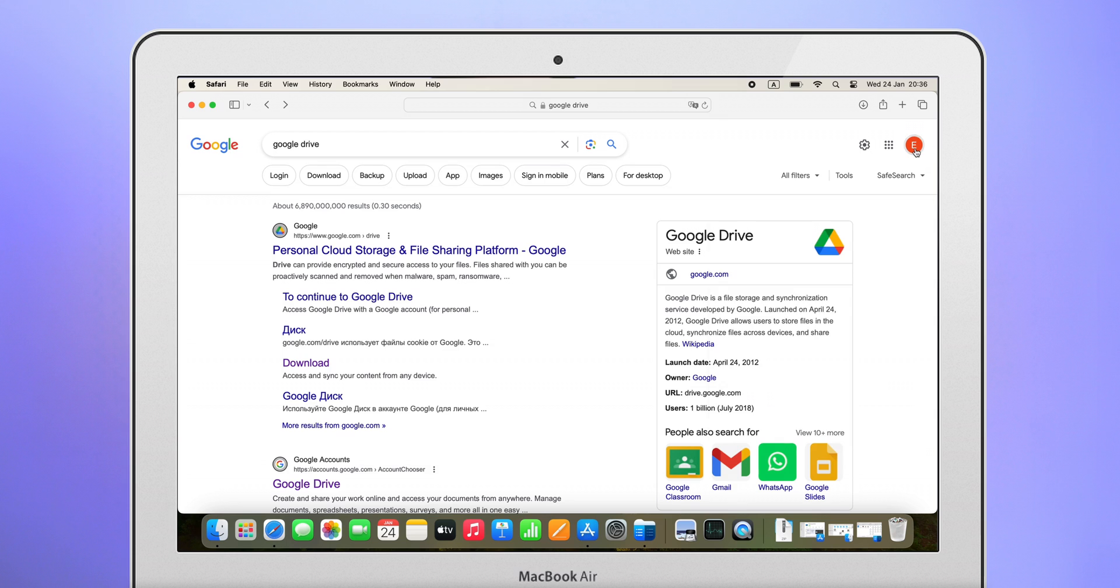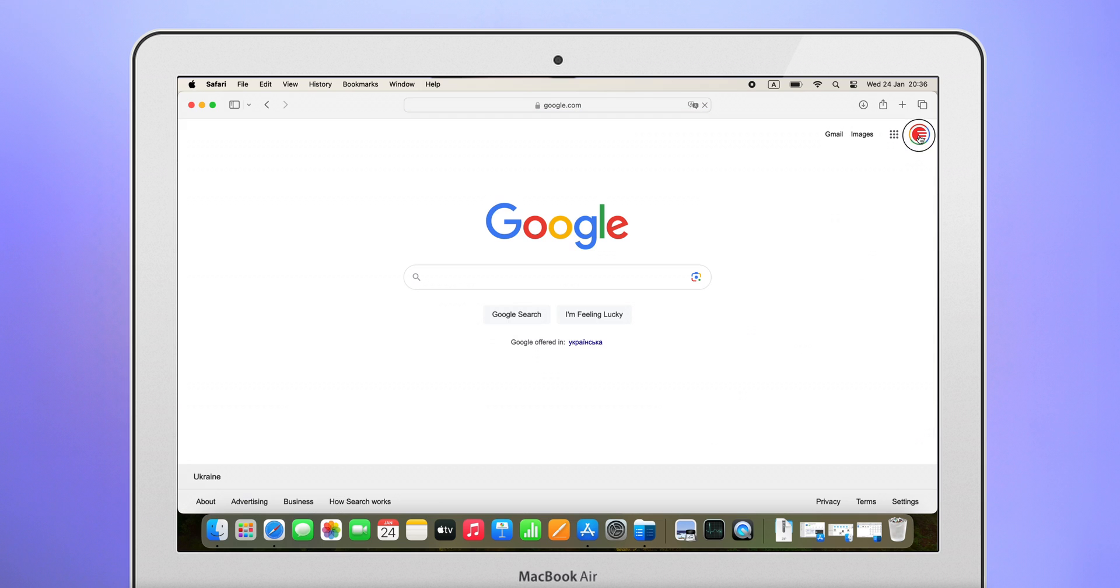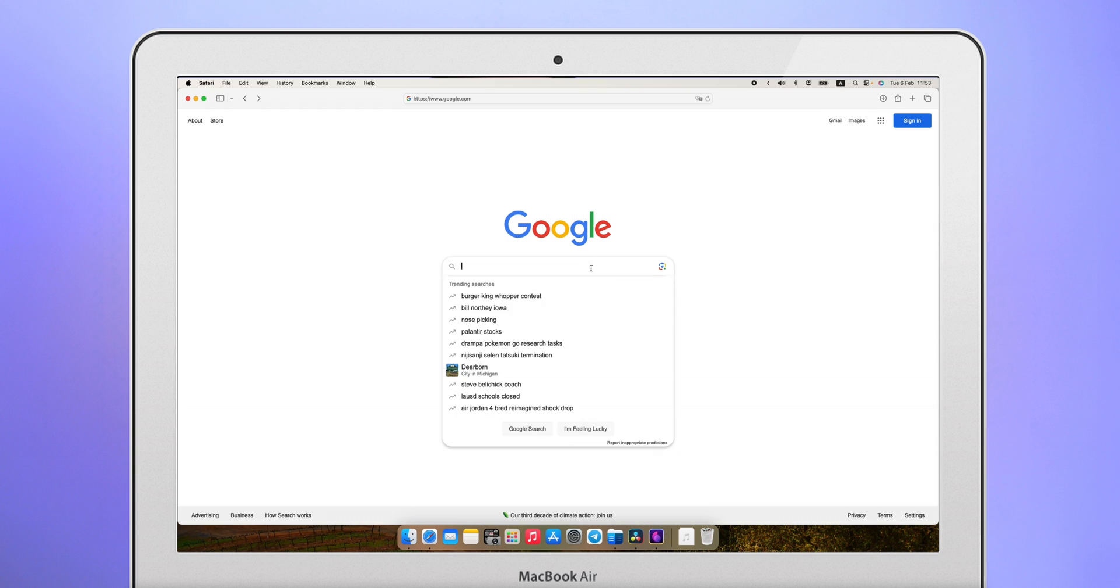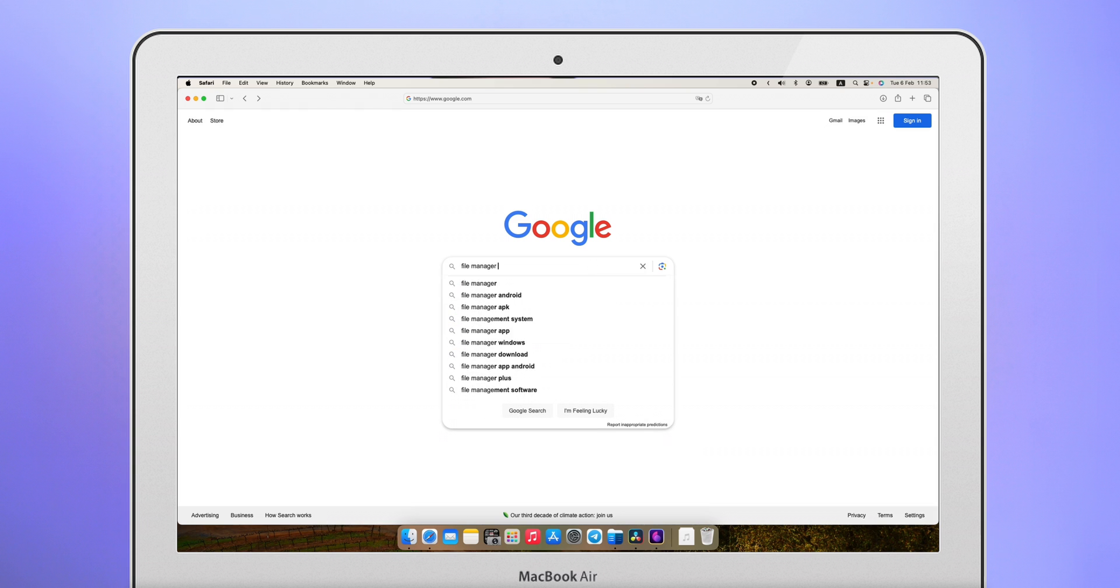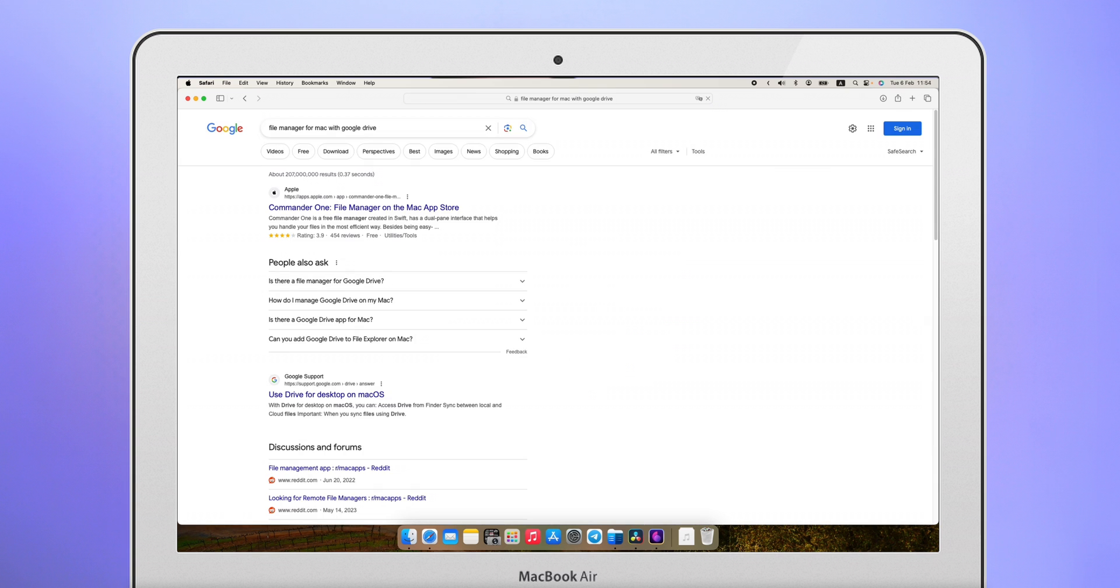I have several accounts and it's not very convenient to use all of them in Safari. I was trying to find a Google Drive app for Mac because I don't like the standard one offered by Google. It has more limitations than the browser version. That's how I found a great alternative, Commander 1.